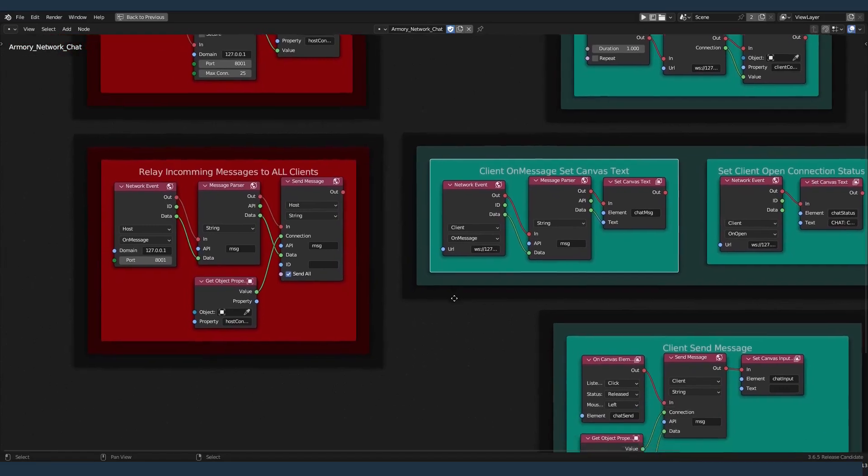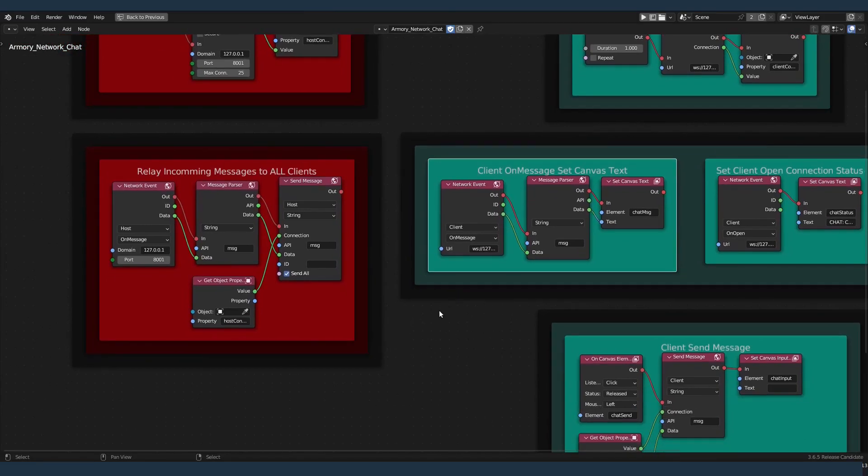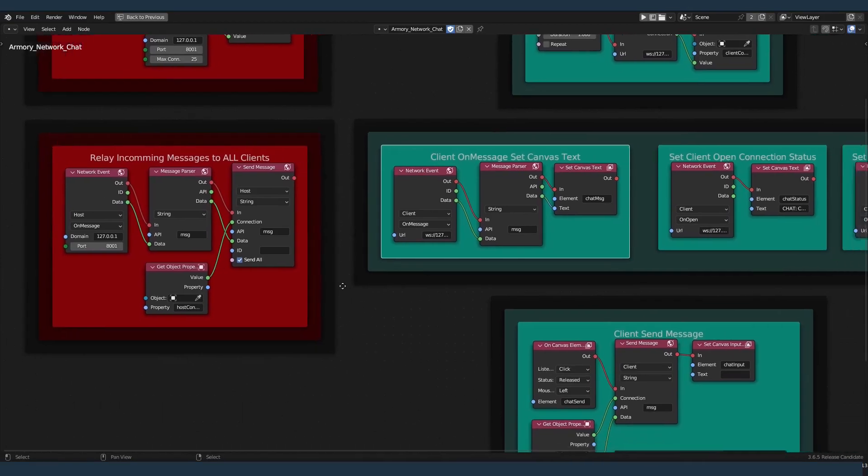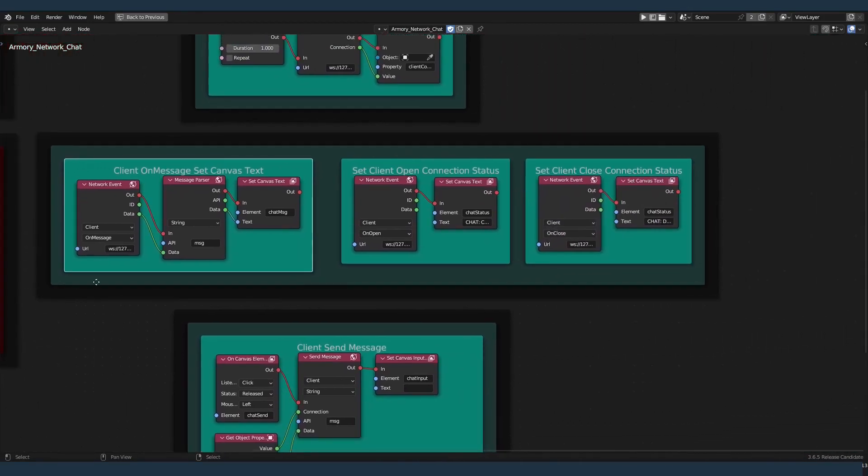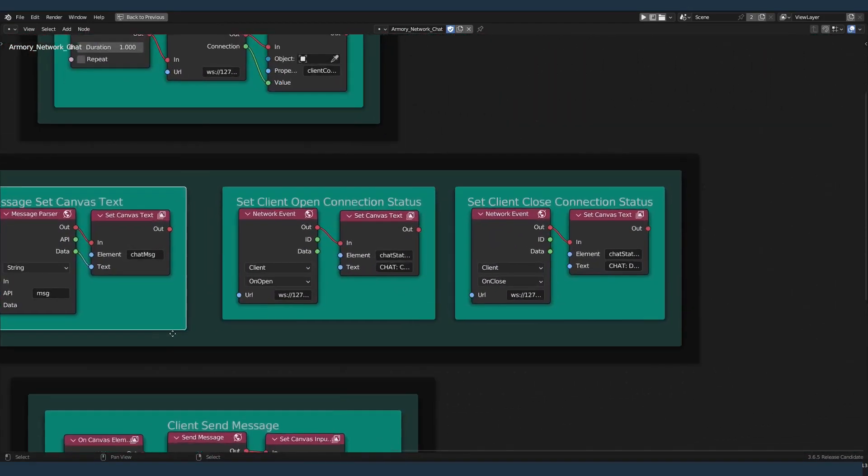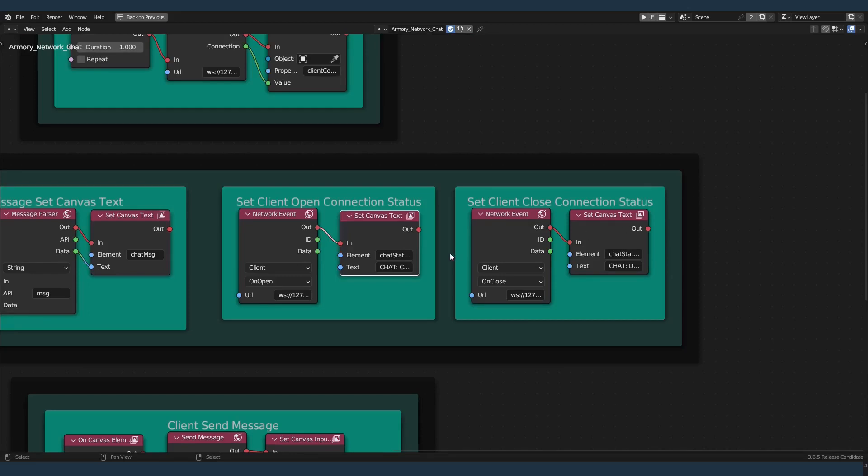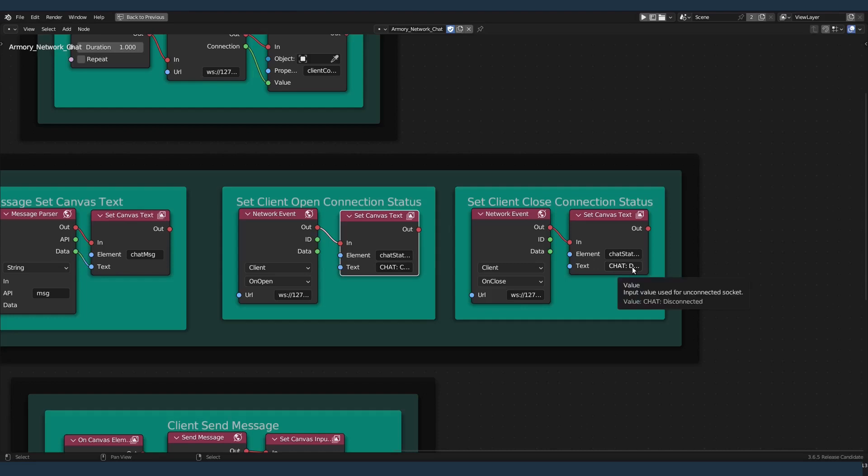That is the basics of a group chat. One person sends it, everybody receives it. The other two events that are related to the canvas are going to display our status. So chat connected and chat disconnected. And these events happen when the client opens the connection and when the client closes the connection.